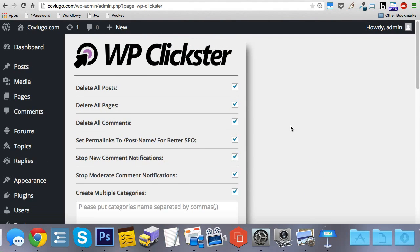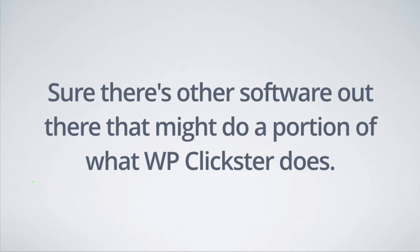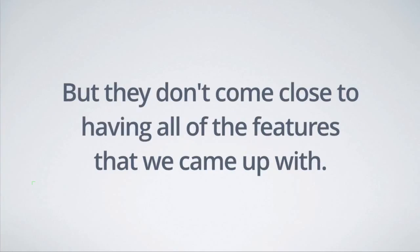And it's going to knock out all of those mundane grunt work tasks that you'll never have to do again. I mean, sure, there's other software out there that might do a portion of what WP Clickster does, but they just don't come close to having all of the features that we came up with.